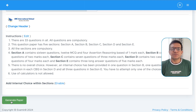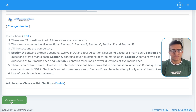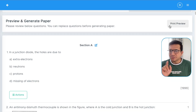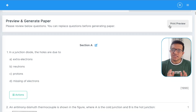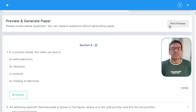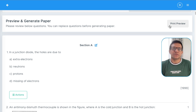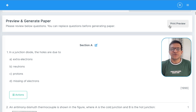The question paper will then be finally generated. I hope this print preview option will definitely save your time and efforts while generating question papers on Examinate Test Generator. Thank you.